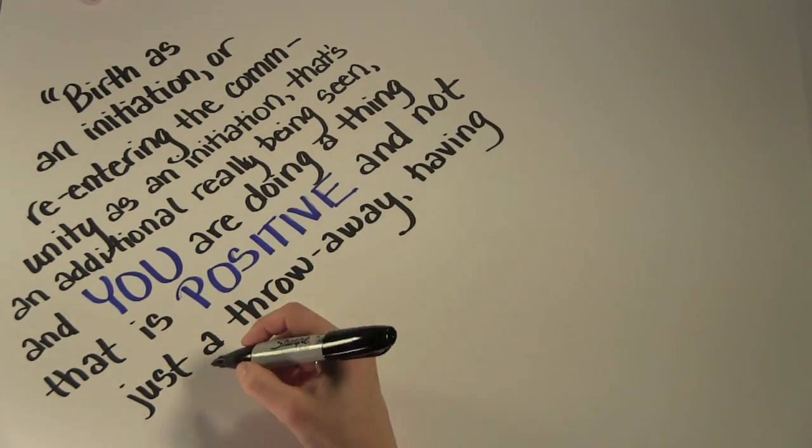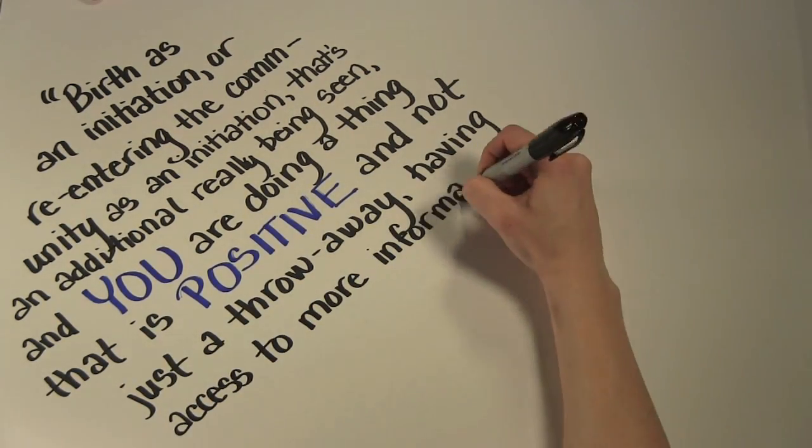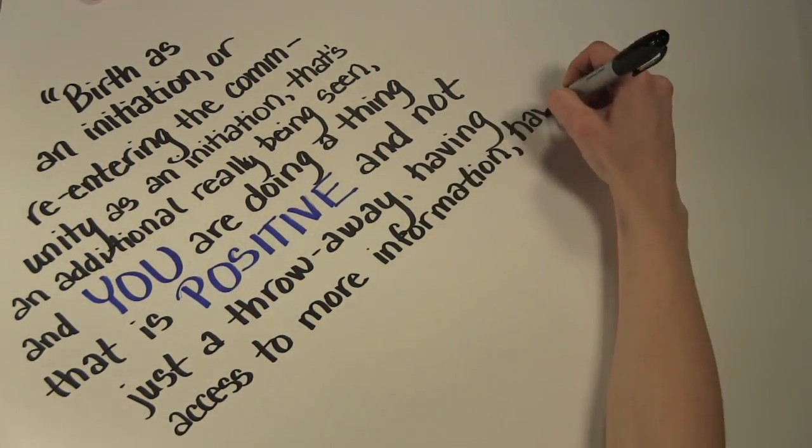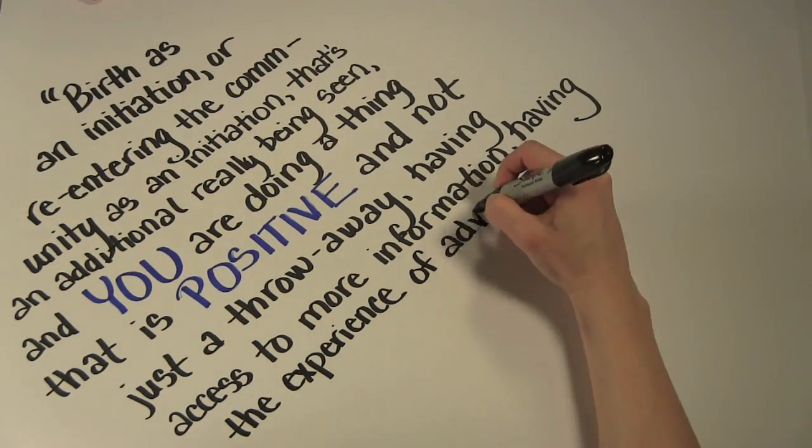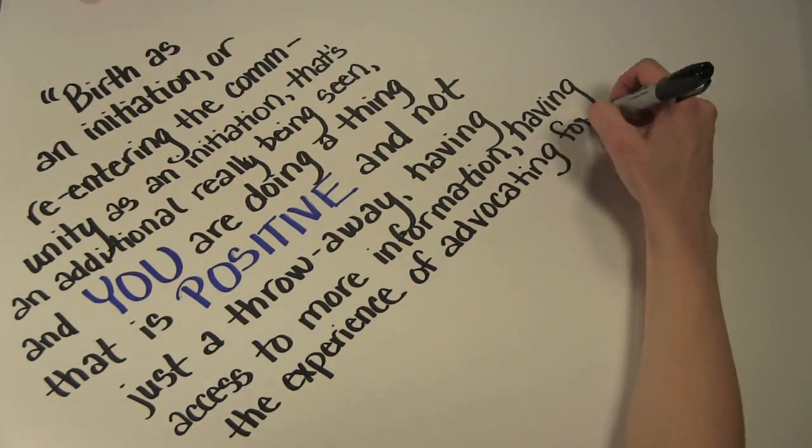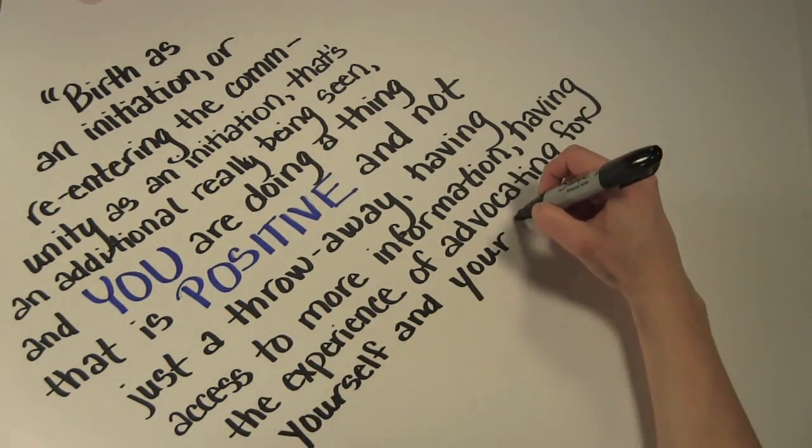Our research indicated that these services would likely reduce recidivism. We say, let's test that theory.